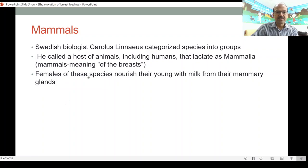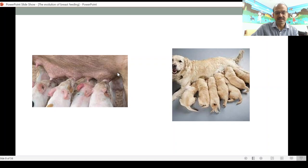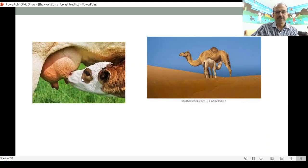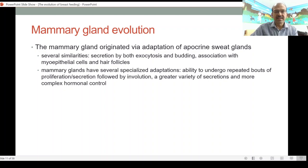Mammalia means 'of the breast.' The females of these species nourish their young with milk from their mammary glands. As mammals evolved, some had litters — multiple piglets or puppies at the same time — leading to competition and multiple nipples. The cow, for example, has one or two calves like humans, and the same with camels. As the number of babies reduces, the nature of the breast evolves. In humans, there are two breasts, one nipple on each side.